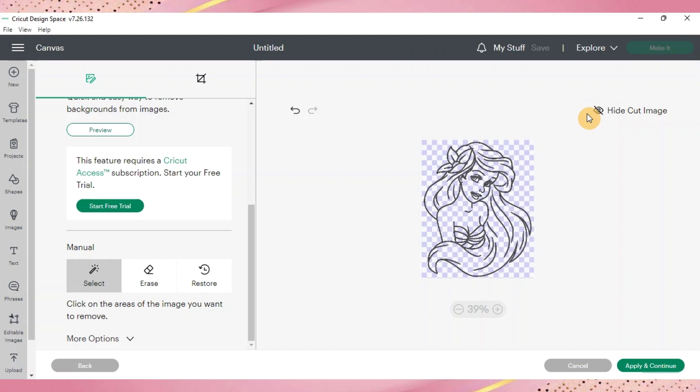Just make sure you have your full outline and that's what your cut file should look like is the outline of what you're trying to make. Once you've gone through this part you'll go ahead and apply and continue.